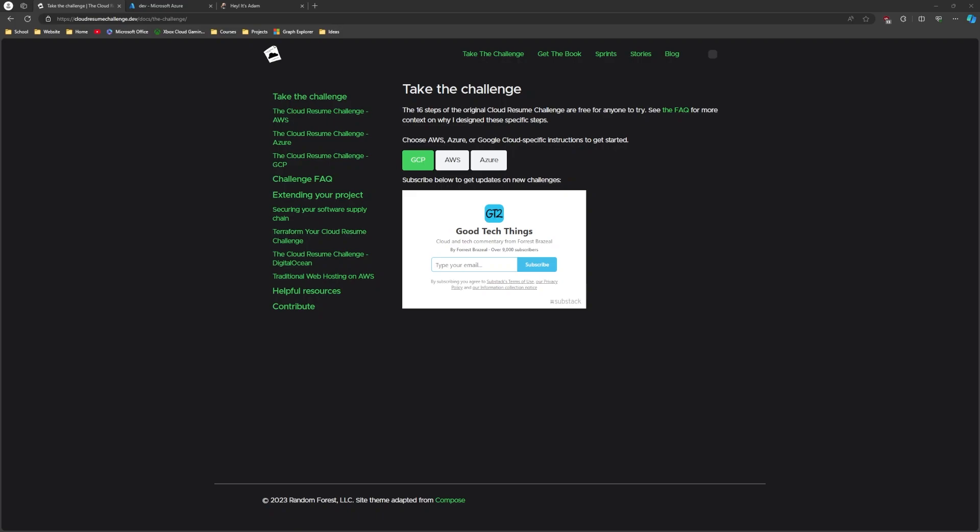The challenge gives you a framework to work by, doesn't give you like a step by step guide. There's really not a lot of guidance other than some suggestions on what services that you should use in Azure or AWS. But it's not going to hold your hand, it's not going to show you what buttons to click or any of that. It's just a framework on how you should approach this challenge.